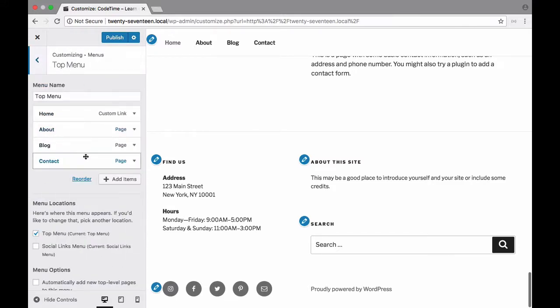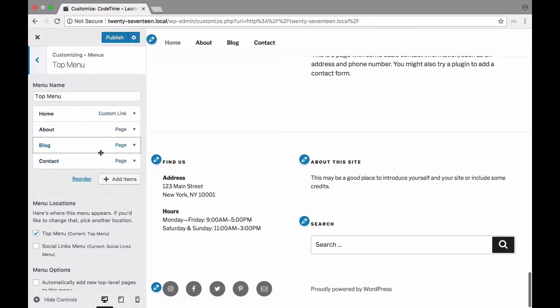And this is very similar to what we just did. Right now it has links to our homepage, about page, blog, and contact.